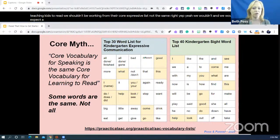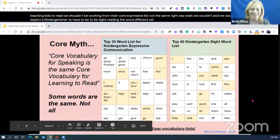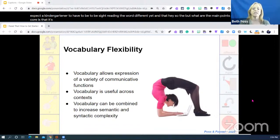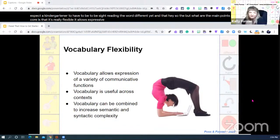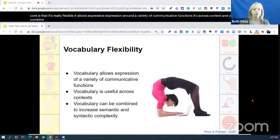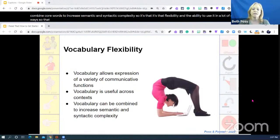We wouldn't expect a kindergartner to be sight-reading the word 'different' yet. One of the main points around core is that it's really flexible — it allows expression around a variety of communicative functions across contexts, and you can combine core words to increase semantic and syntactic complexity. It's the language with the most bang for the buck.